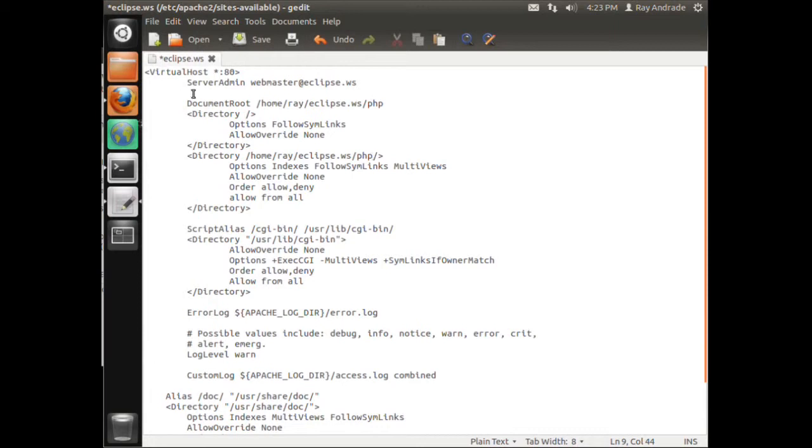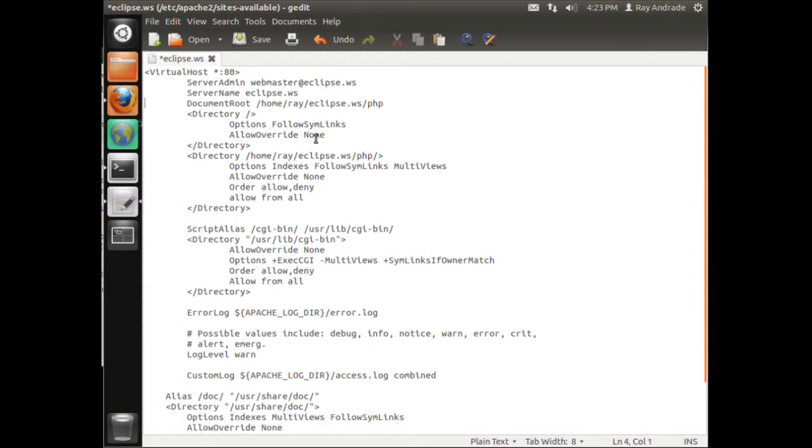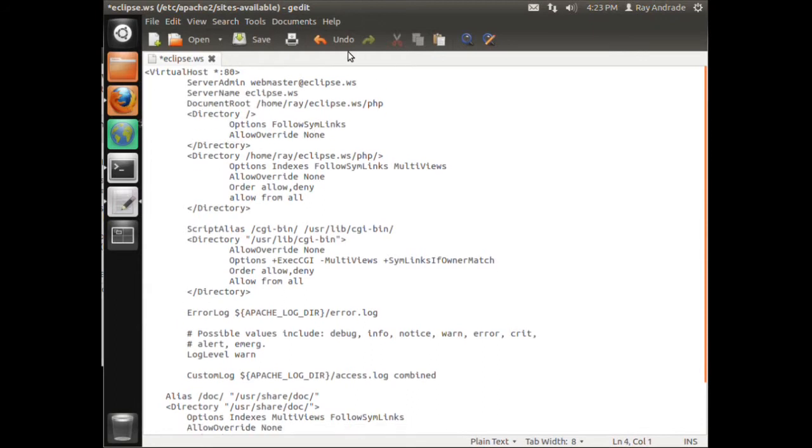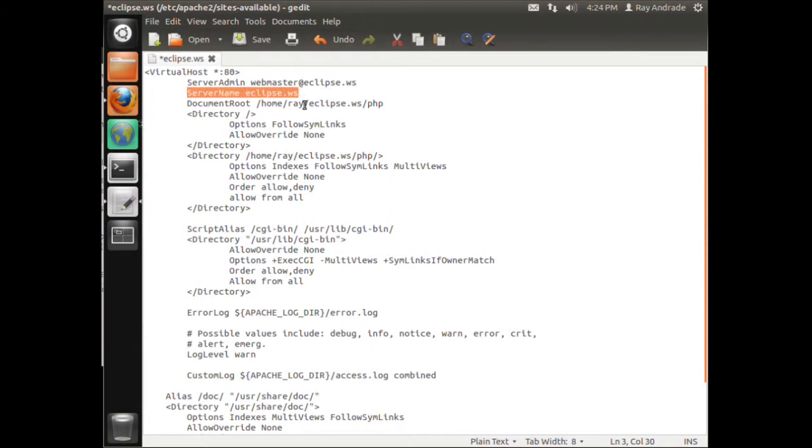I believe the last thing that I need to do is I need to add the server name, so let's do that. I just cut and pasted this over here and delete. Okay, so I've added the server name tag pointing to eclipse.ws. Now this will point to what is in the host file, we'll talk about that next. So let's save that.